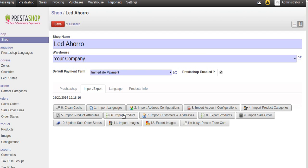Import product will import all the products from PrestaZop. Import customer and addresses will import all the customer information and related address information.